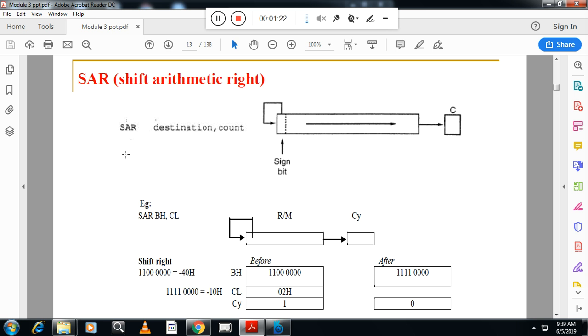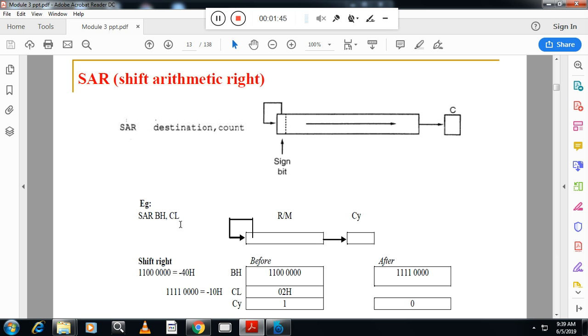So here you see SAR, arithmetic shift right, arithmetic shift right and destination or the register and count how many times, how many number of times the bit should be shifted. SAR, BH, CL. CL is here, CL you have taken 0, 2. In this example, CL you have taken 0, 2. Now, here the difference between logical shift and arithmetic shift is, here sign bit will get copied.